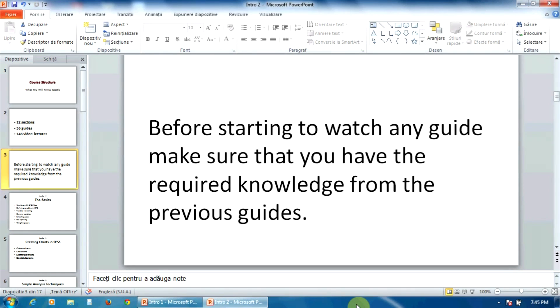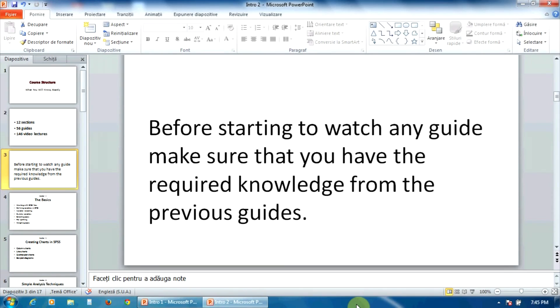So, if you're not familiar with those topics, you should go through the corresponding guides and understand them well. In a word, before starting to watch any guide, please make sure that you have the required knowledge from the previous guides.